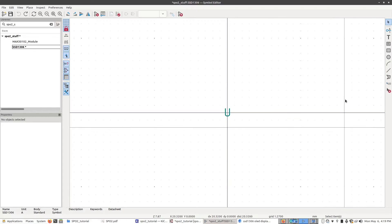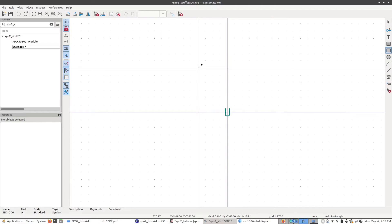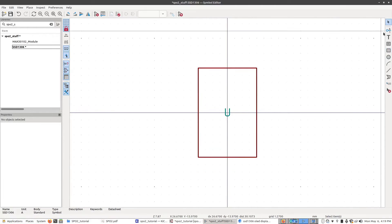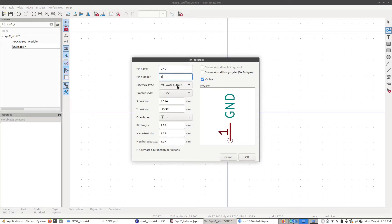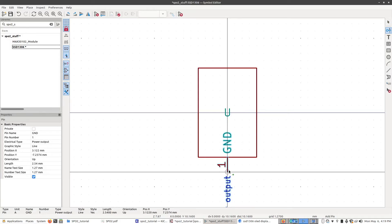Okay, just like before, we're going to start by adding a box, just like this. Now we're going to add some pins. I'm going to make the first one GND, which is pin number one, which is a power output, and stick that right down there. Next is VCC, which is pin number two, power input.